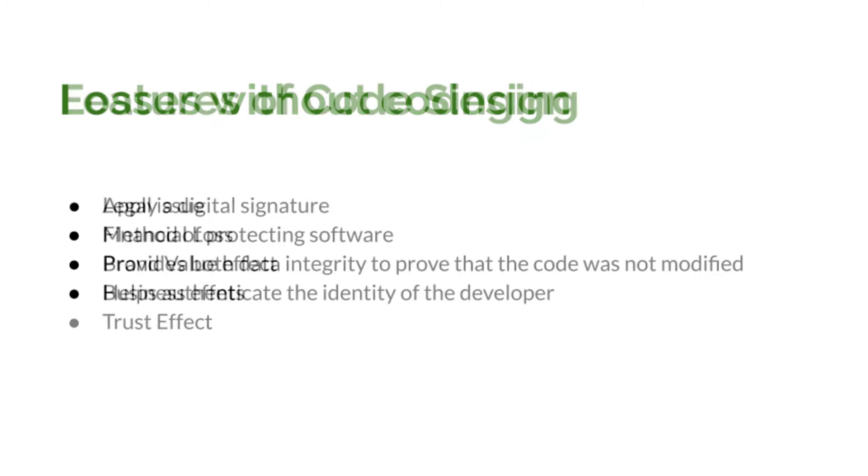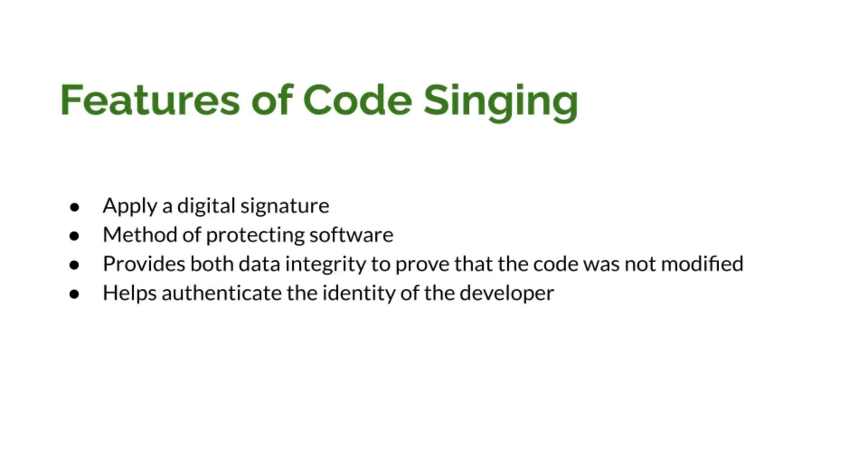We also discussed the benefits of code signing, so now we are pretty much clear why we want to code sign our application. Now it's time to understand how we can implement code signing for our application. In this video, we will discuss how to implement code signing for our Mac application.